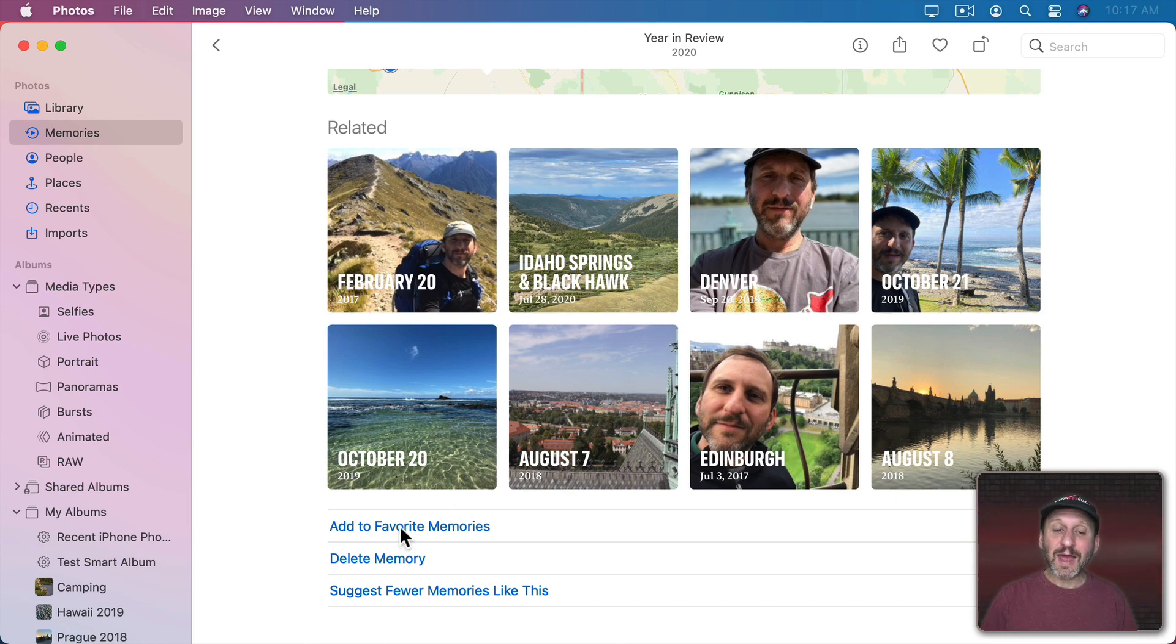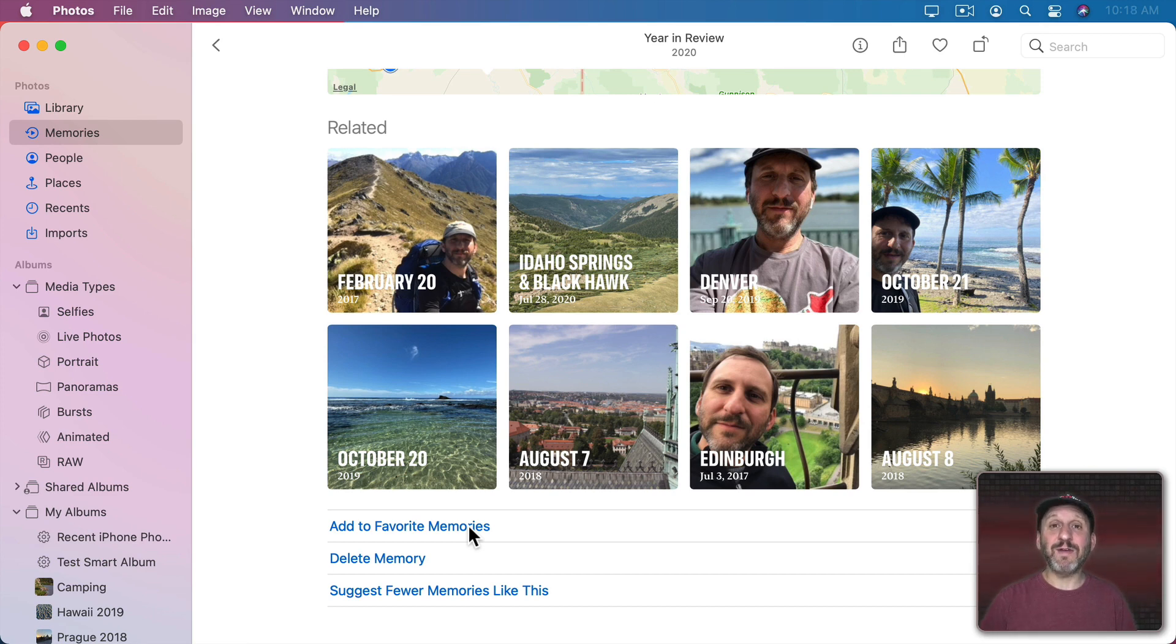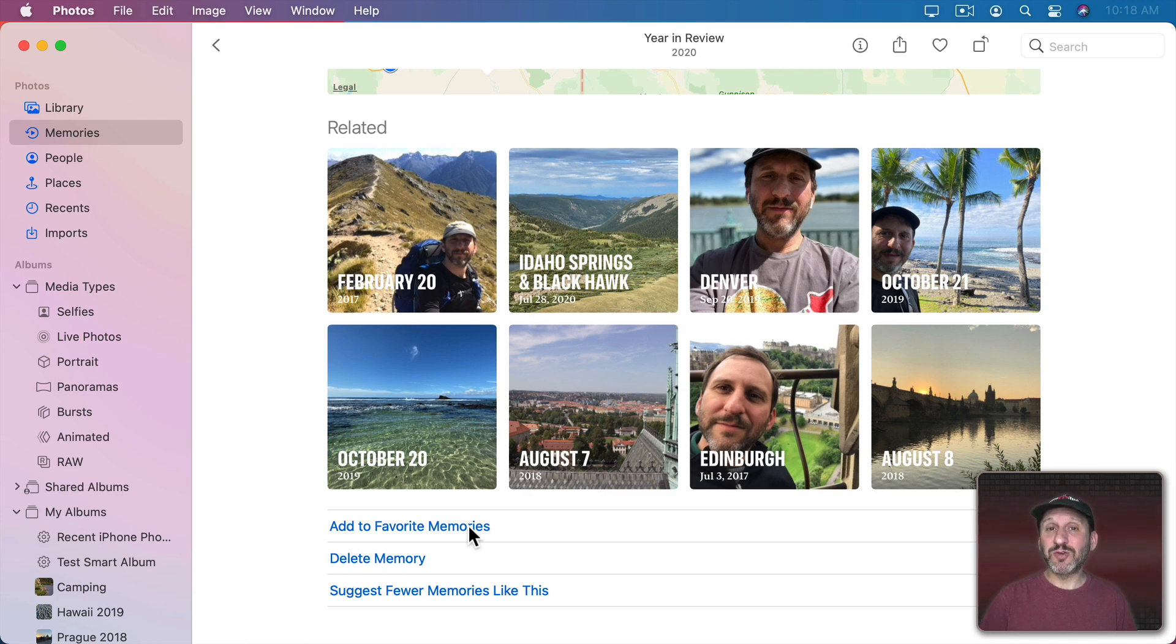You can Add to Favorite Memories. Now this is important if you want to keep the memory around. It's not going to keep all of your memories around. It's just going to have a few that are there and old ones are going to drop off the bottom as new ones are added to the top.